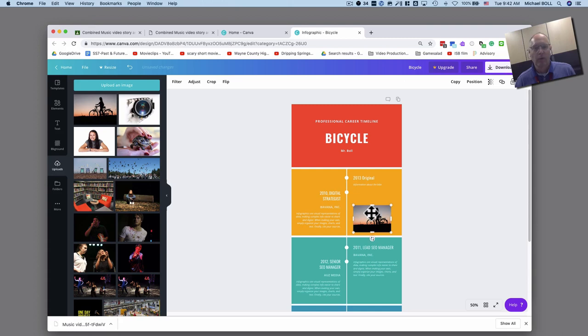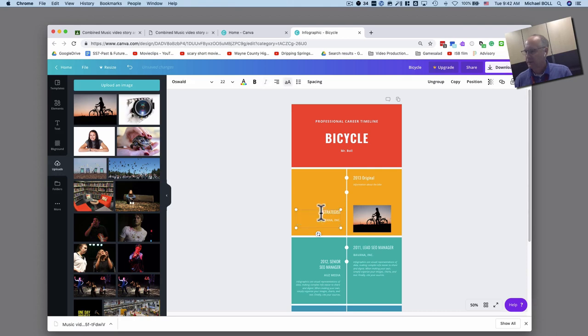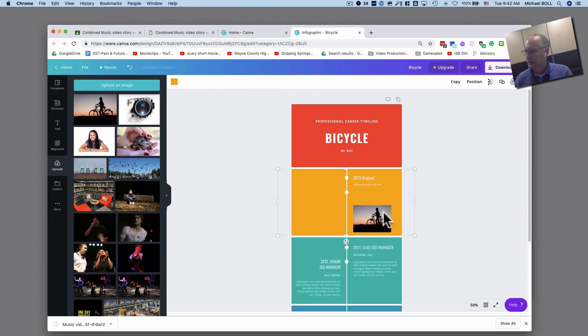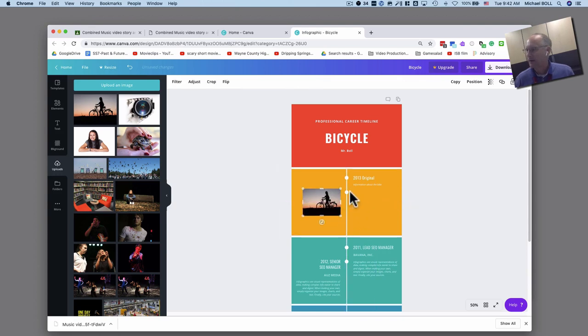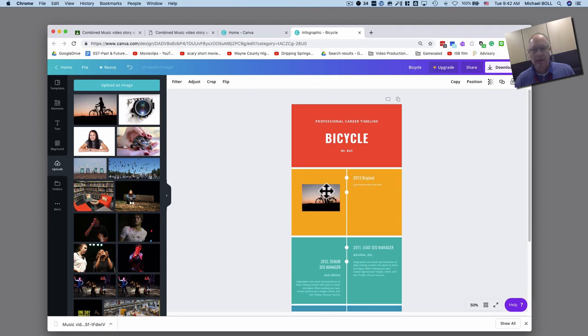I can put that right here or wherever I want to put it. Or I tell you what I'm going to delete this information here just by double clicking on it and I'm going to put my bike over here like that. And so I'd have all my information about the bike here and then I'd have an image of the bike there.